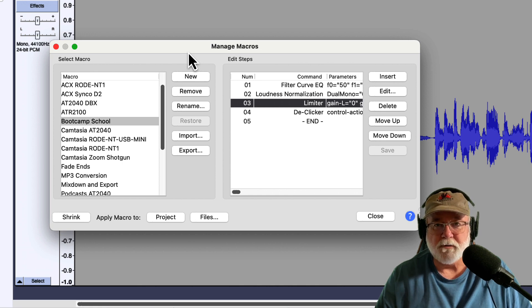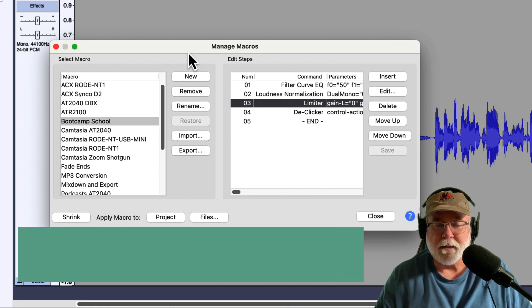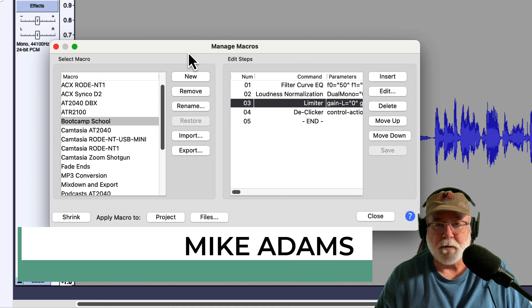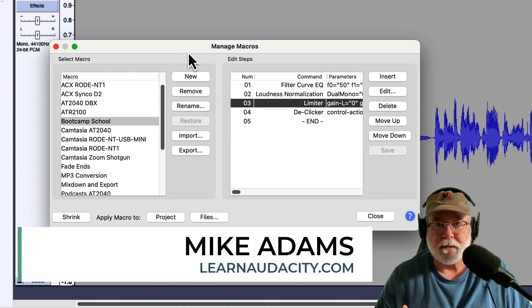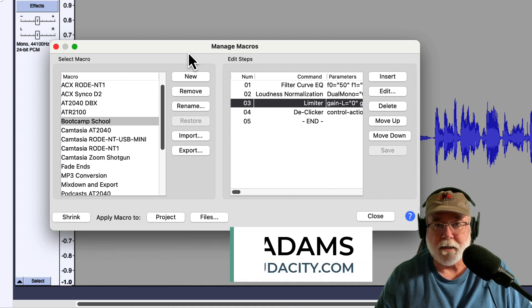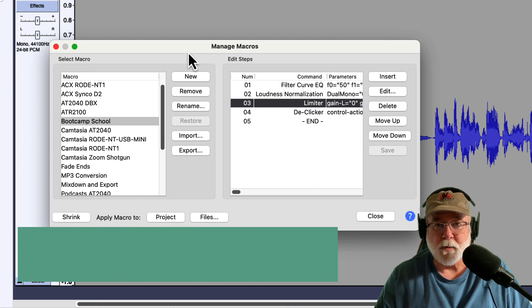So there's those two improvements. Audacity version 3.2.2 now supports both VST2 and VST3 real-time plugins, as well as this fix for the Macro Manager.